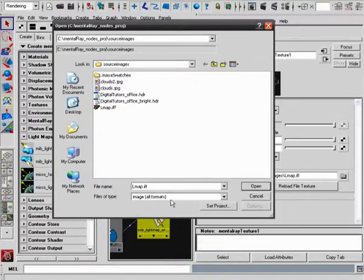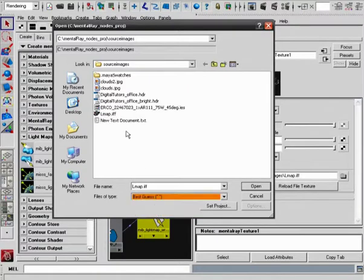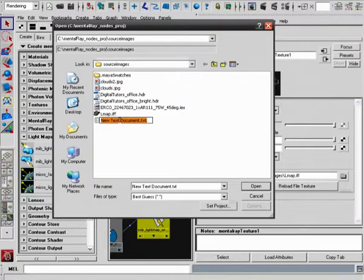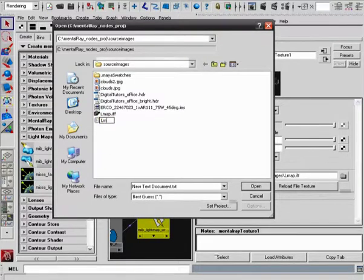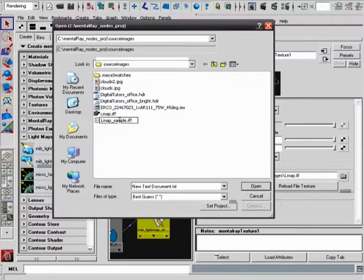So let's go back to a new text document, switch our filtering to best guess, and we'll make ourselves a new dummy file. We'll call this Lightmap Sample, and we can give this a .iff or a .map extension.